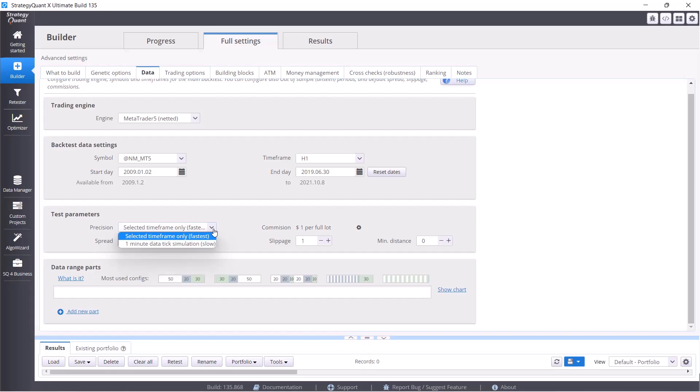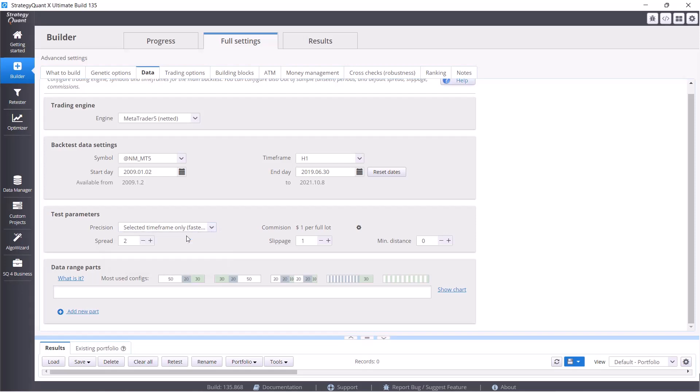You already know that one minute precision is better than selected timeframe precision. But if you remember, I was talking about that we found our method to speed up the build, which I will show you in a moment. So right now in this case we will keep there the selected timeframe and we will set the one minute precision later.